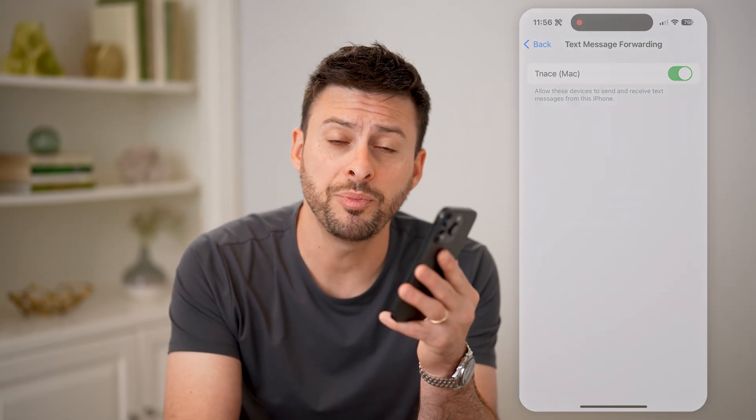I hope this helps. If it did, hit the subscribe button down below — it really helps me out, and I'll catch you on the next one.